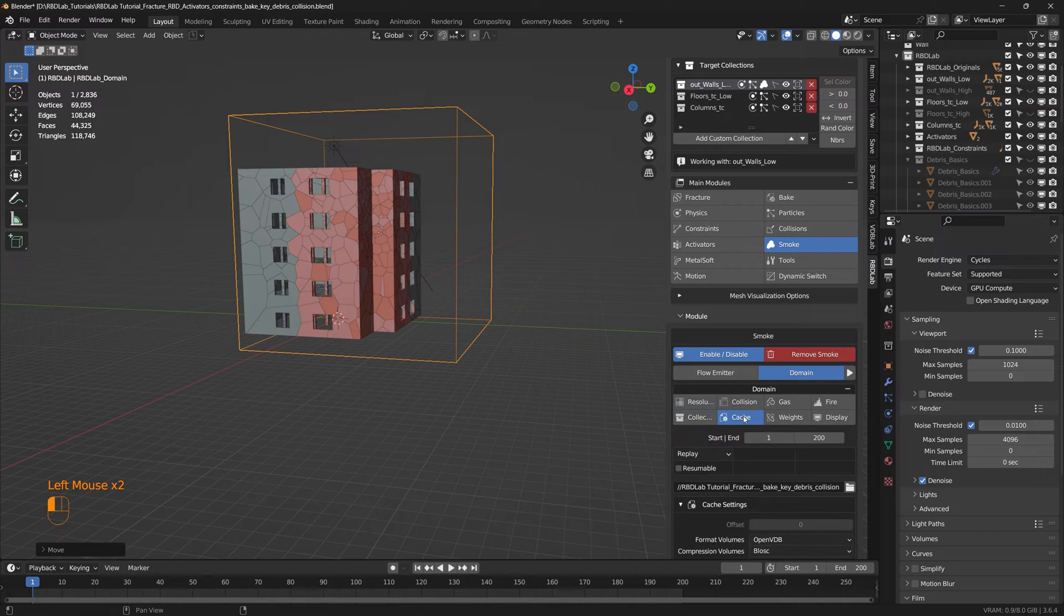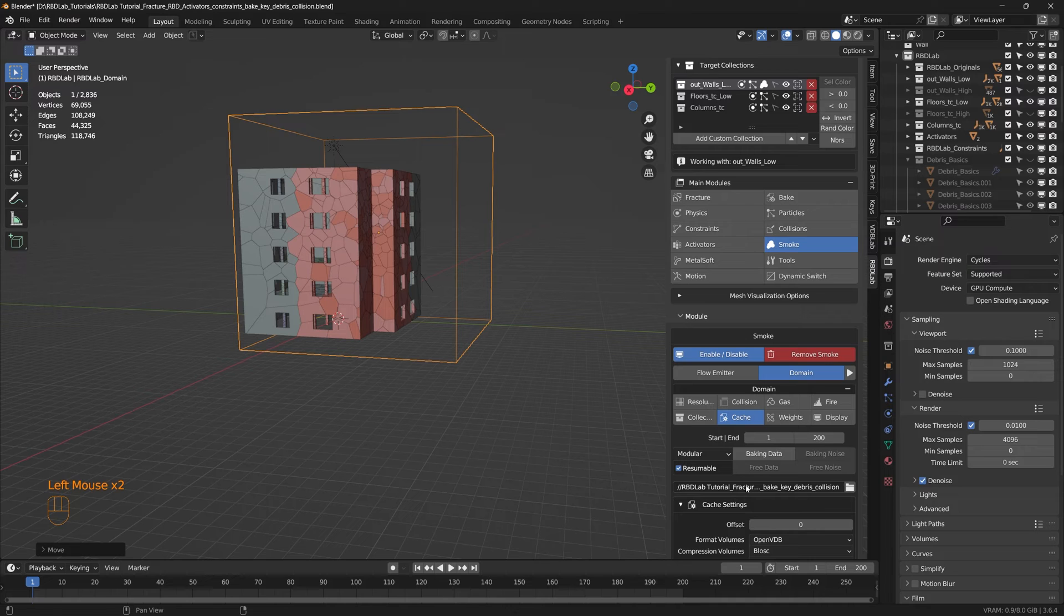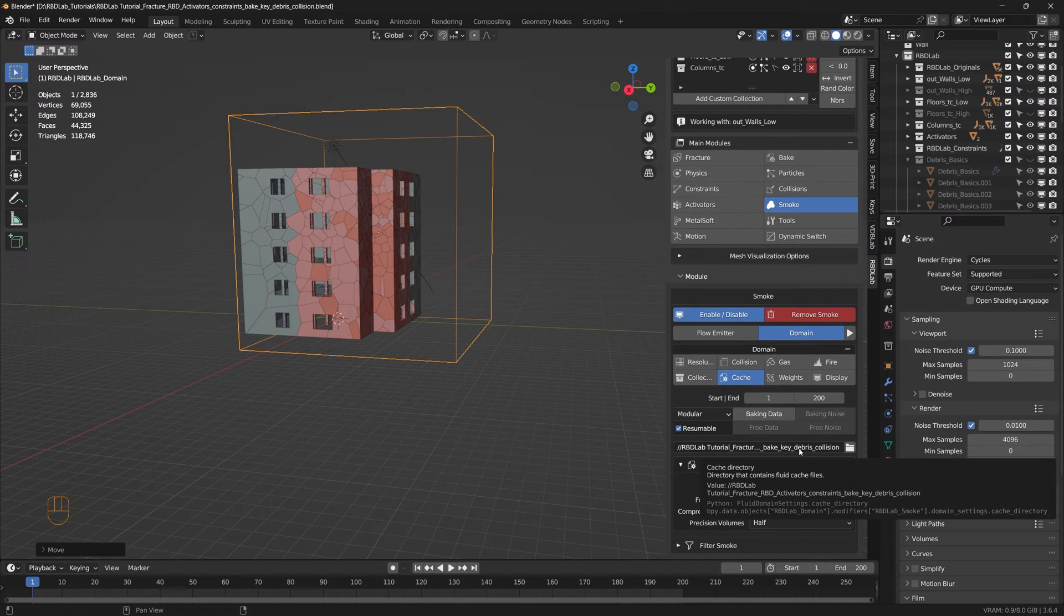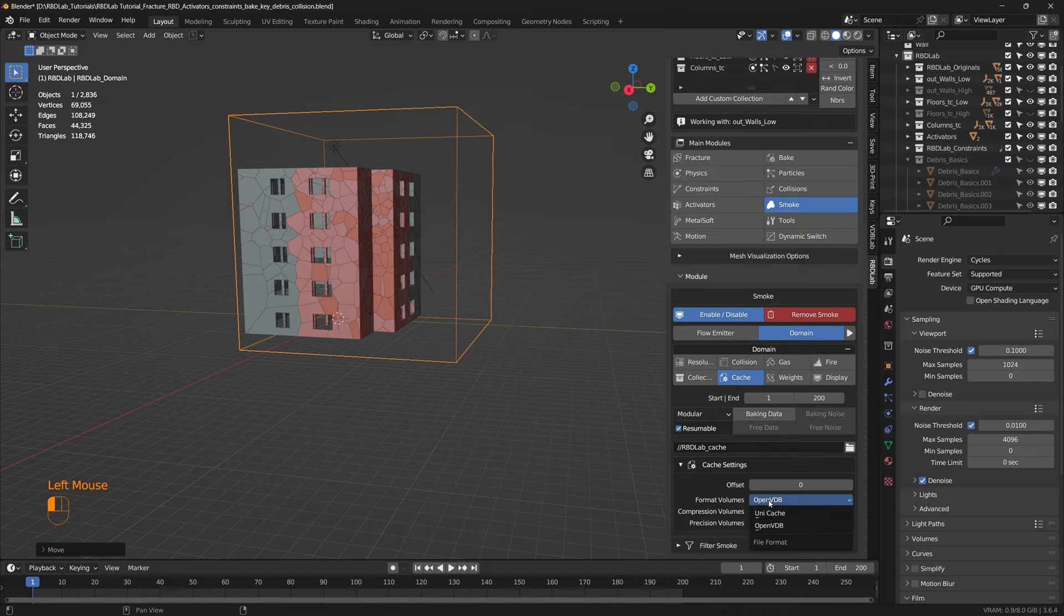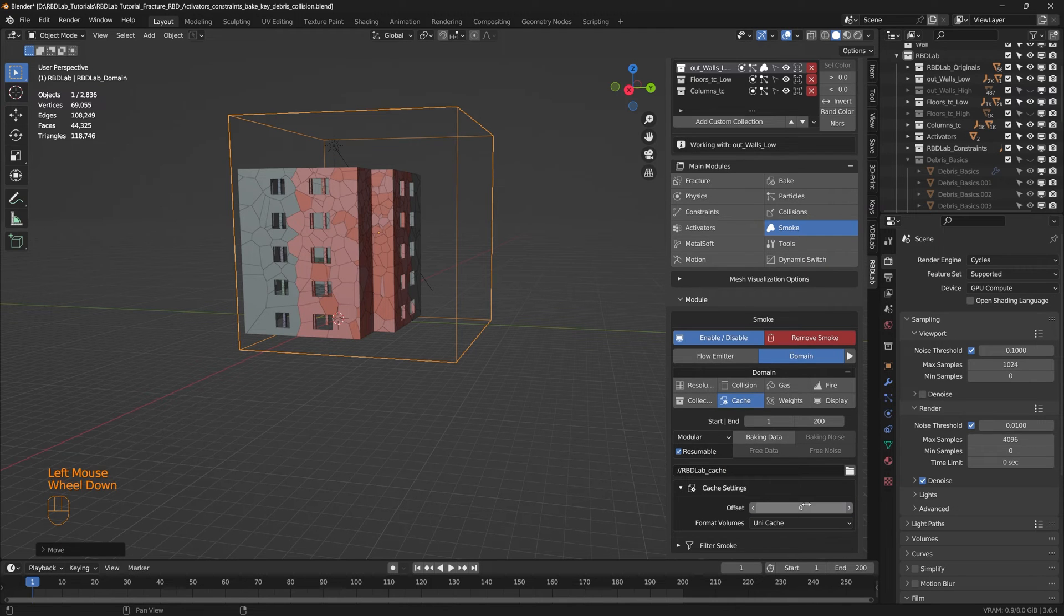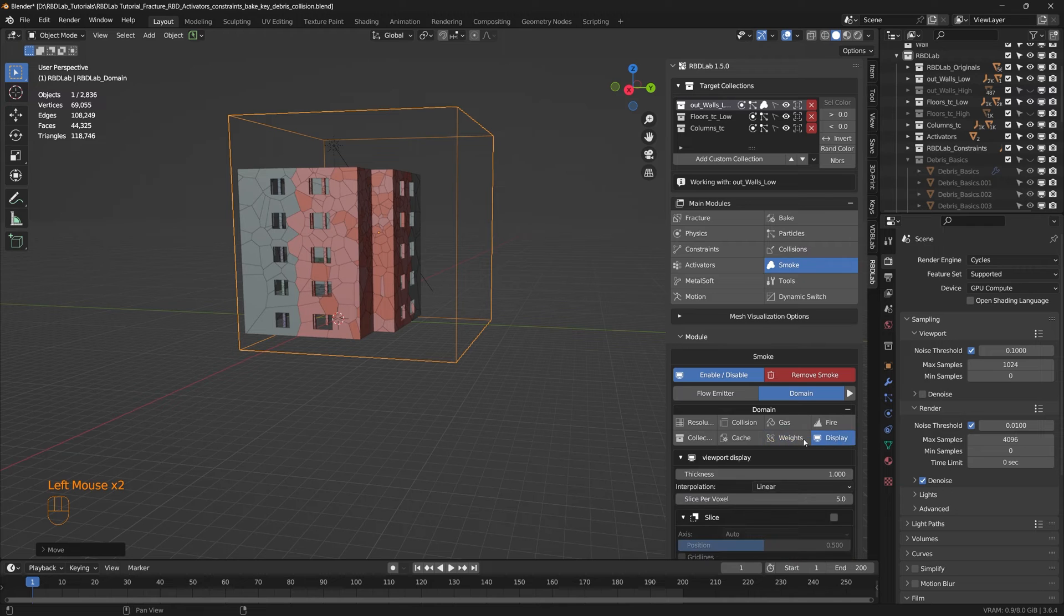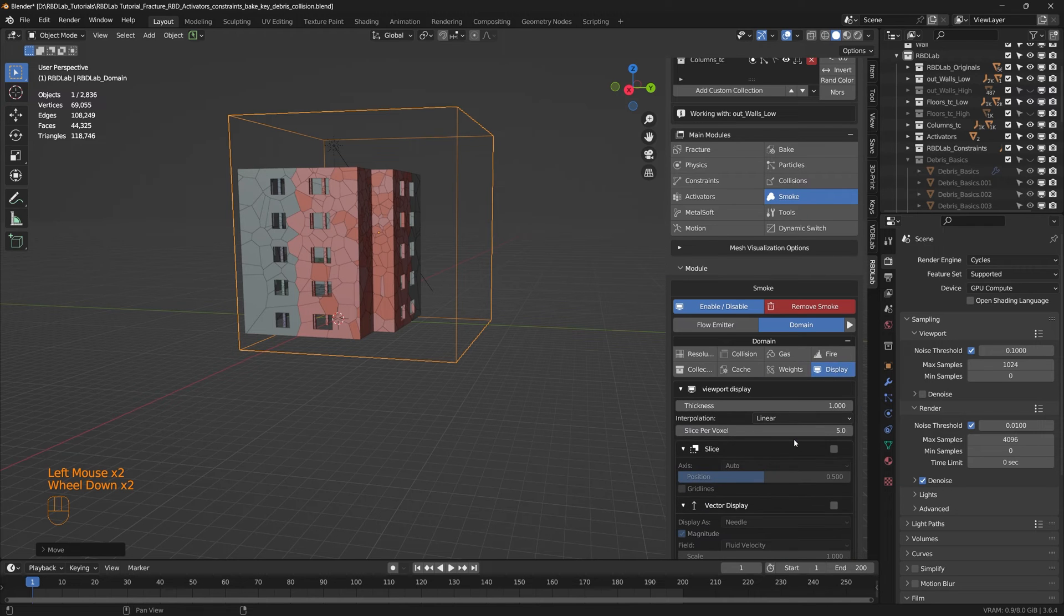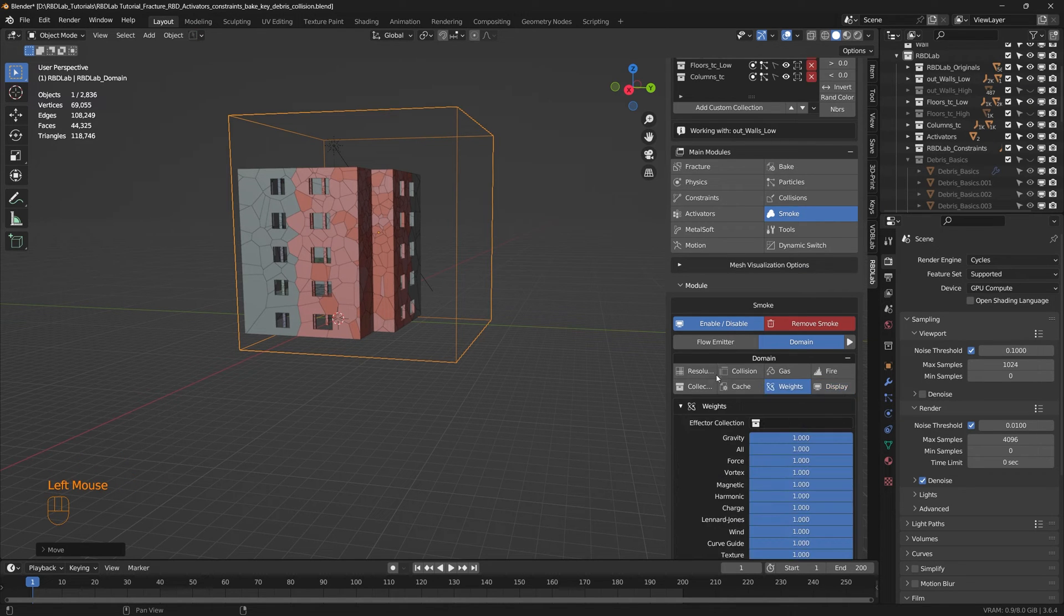And we don't need to change anything in the fire section and nothing in the collections. And in cache let's click on resumable and let's click on modular and change the cache path. And then I typically use unicache and field weights and display, nothing much to change here.